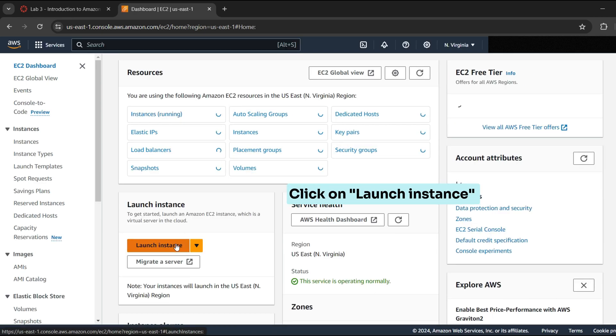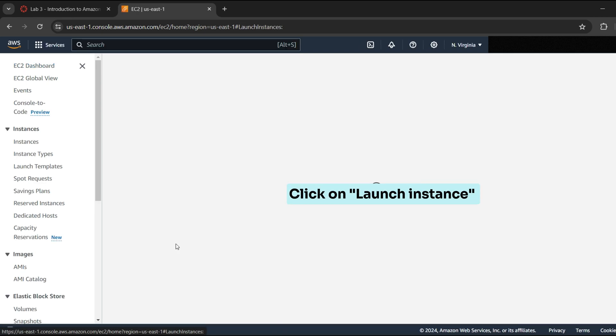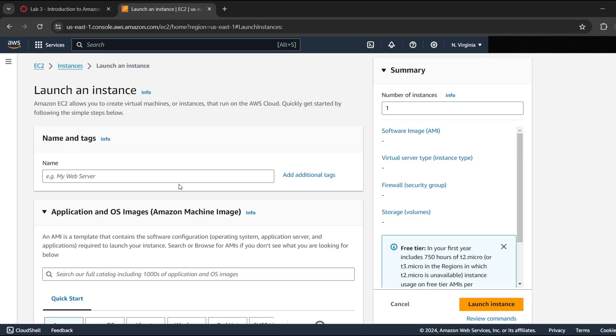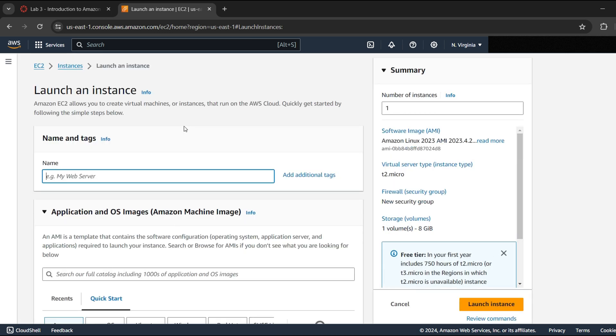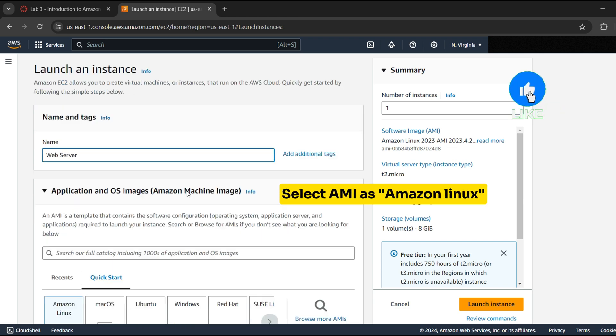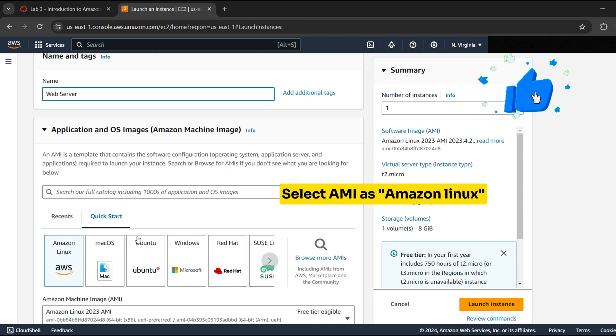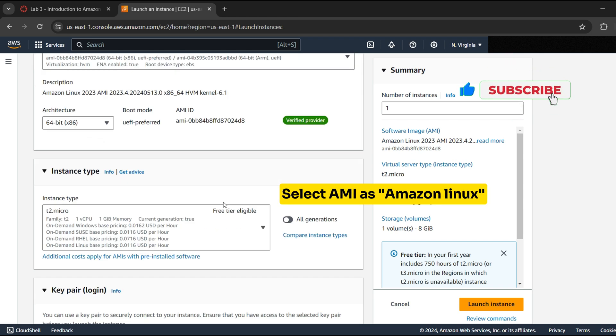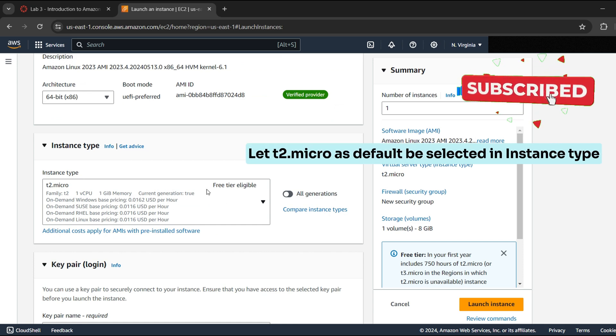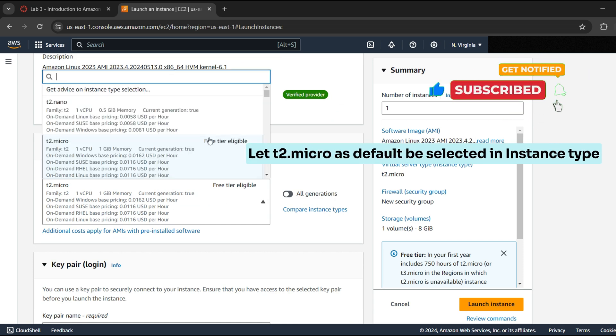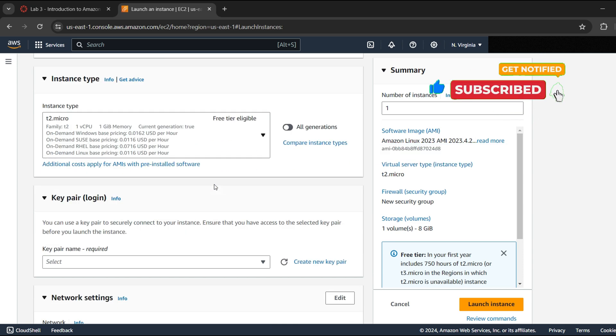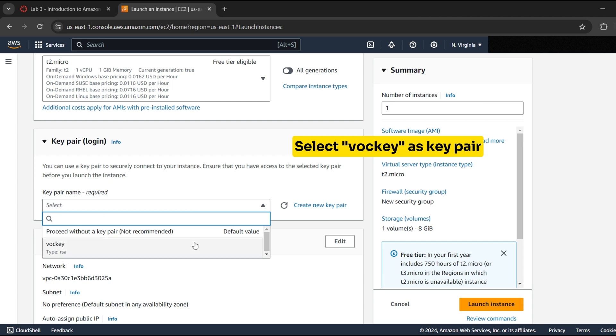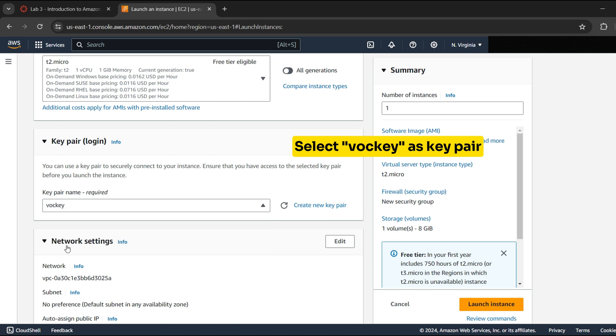Click on Launch Instance. Give instance name as web server. Select AMI as Amazon Linux. Let t2.micro as default be selected in instance type. T2.micro instance type has one virtual CPU and one gigabyte of memory.